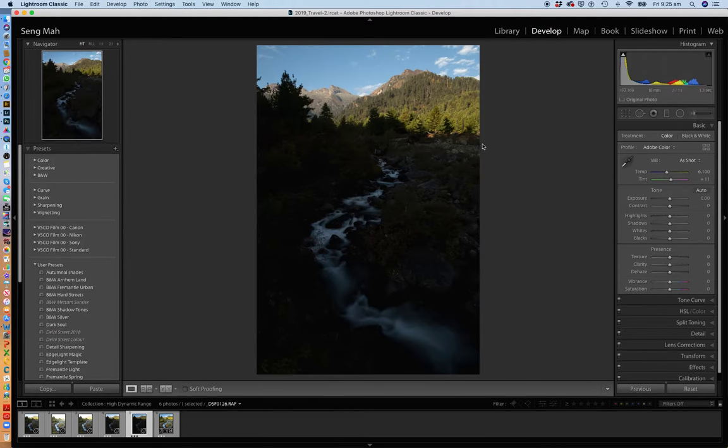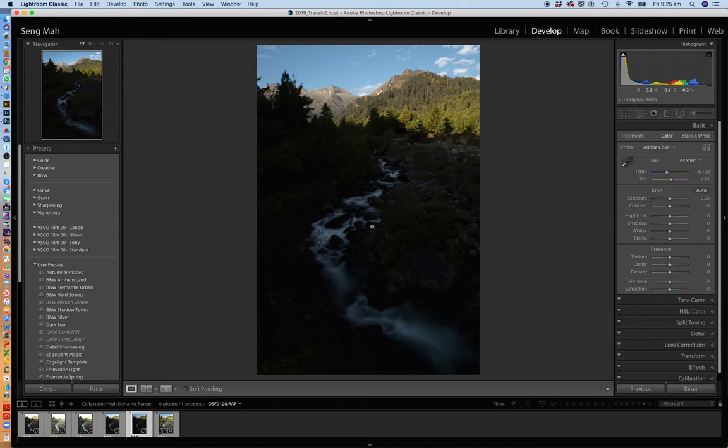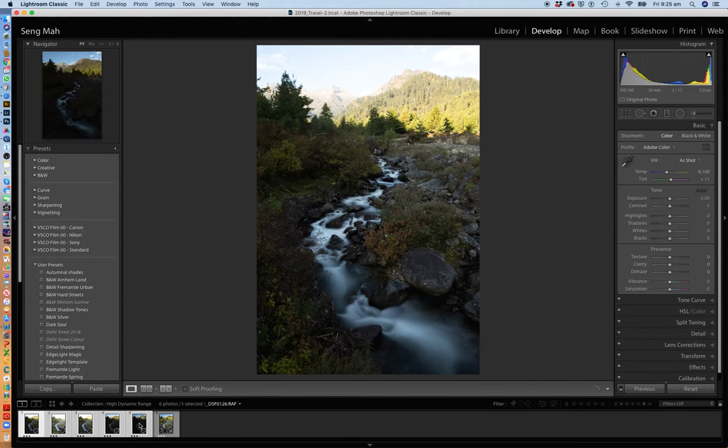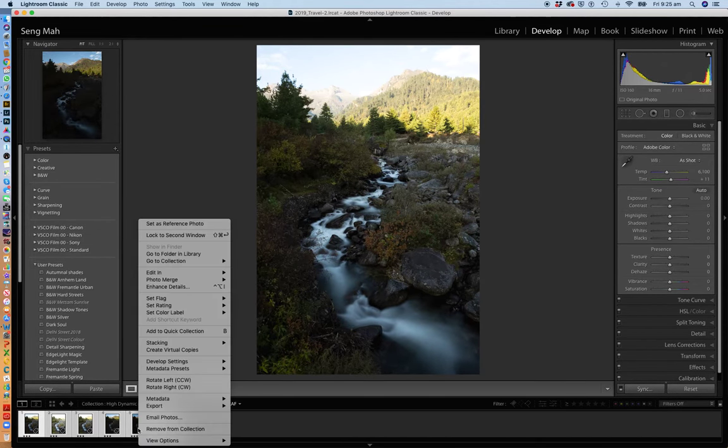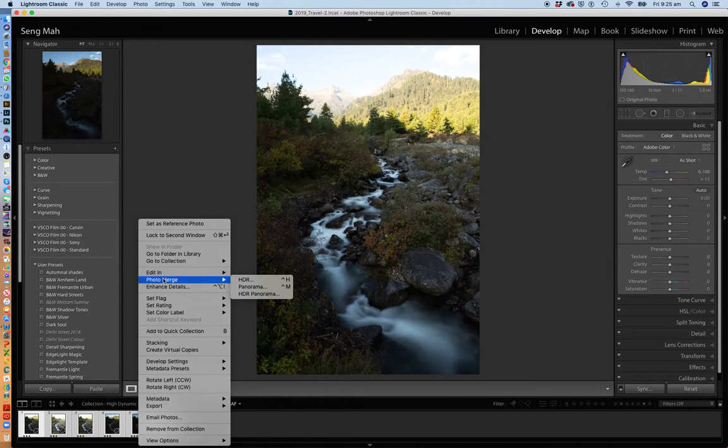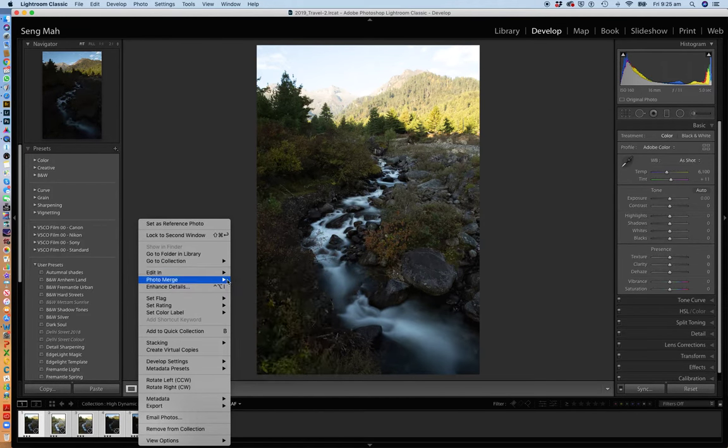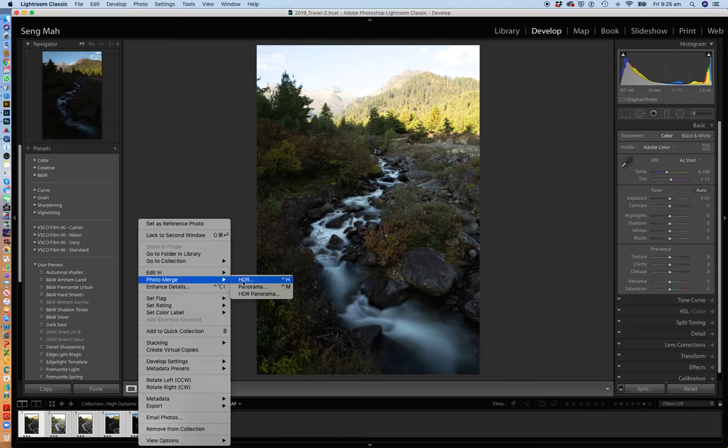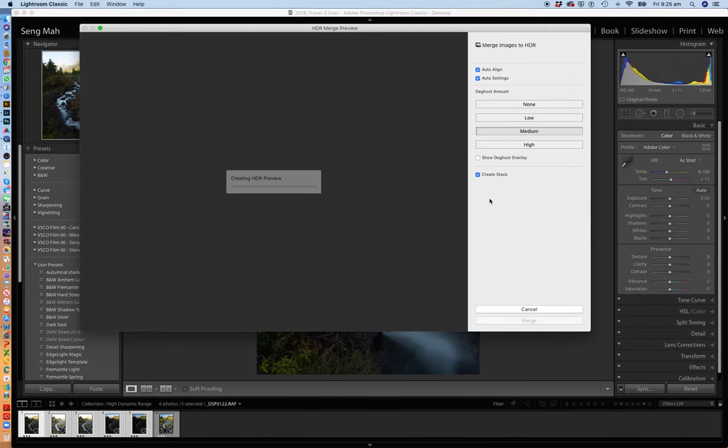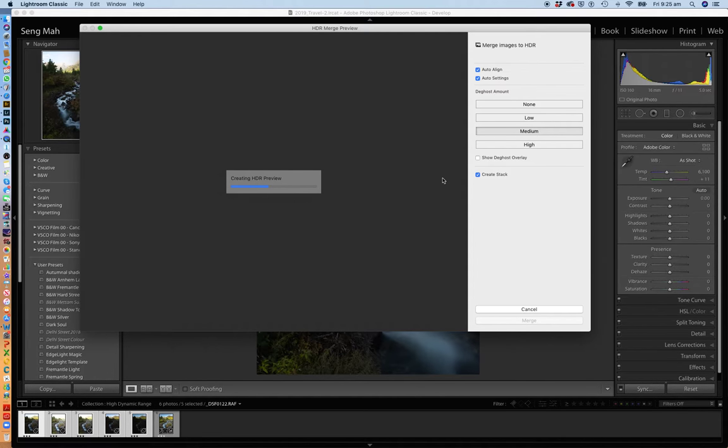So what you've got to do basically is load up your five bracketed frames into Lightroom. You then select all of them. And then you basically can do a right click on it, select photo merge and then select HDR. And what Lightroom then presents you is the dialog box that shows you what you can do in terms of merging the five different exposures into a high dynamic range image.